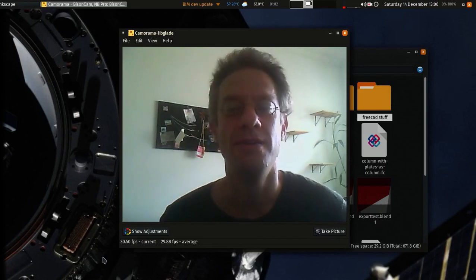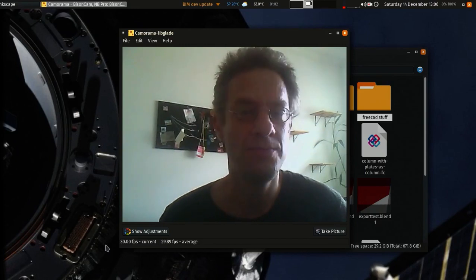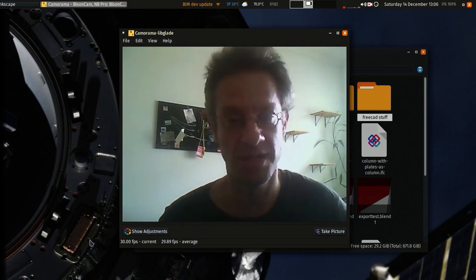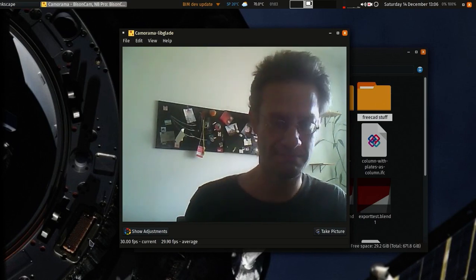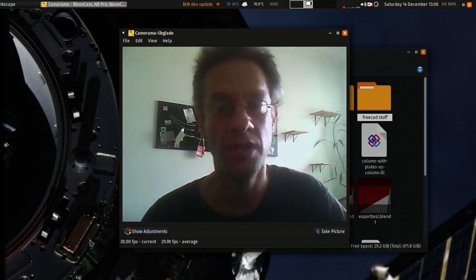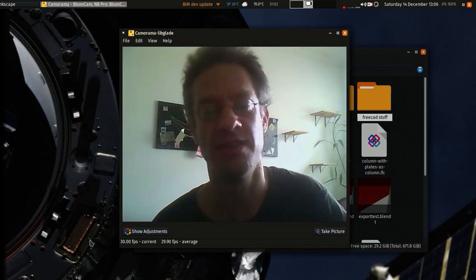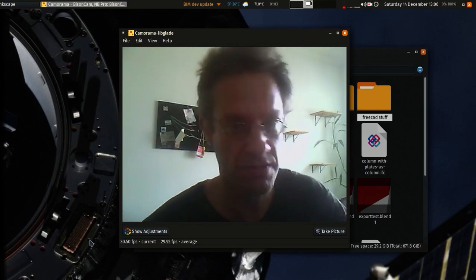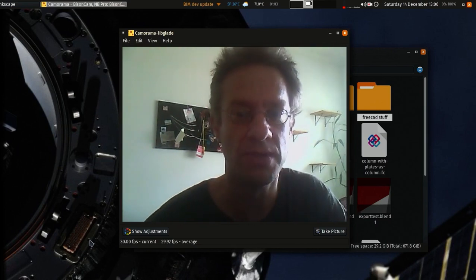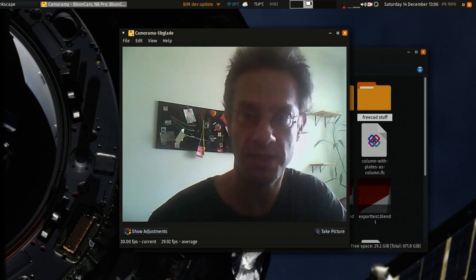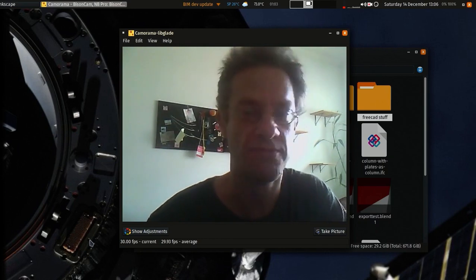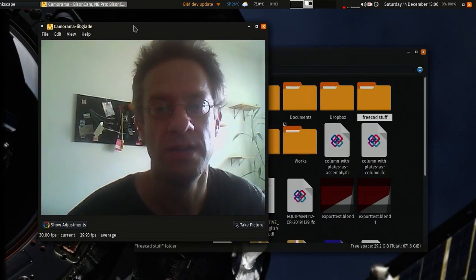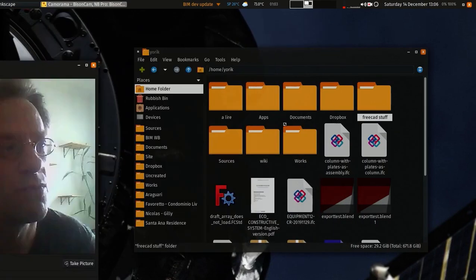I'm going to make a small video to show you a little bit of my own open source based BIM workflow, just an illustration of how I make it work and a showcase of all the applications that I'm using.